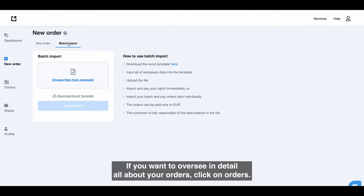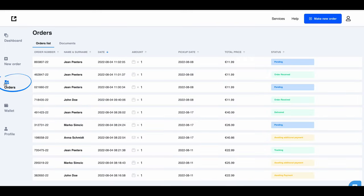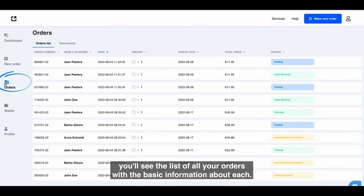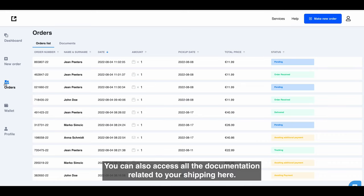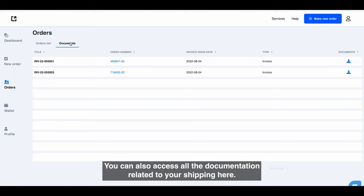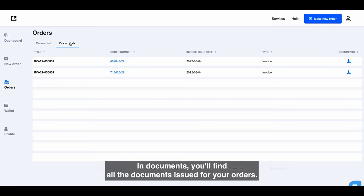If you want to oversee in detail all about your orders, click on orders. In the orders list, you'll see the list of all your orders with the basic information about each. You can also access all the documentation related to your shipping here. In documents, you'll find all the documents issued for your orders.